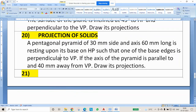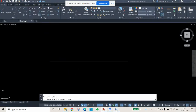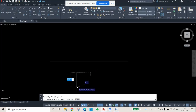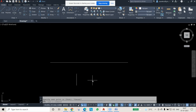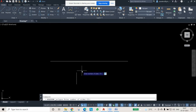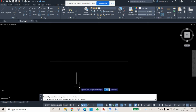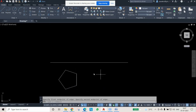As per the given question, the base is on HP, so from the top view the true shape of the pentagonal base will be visible to us. Let us draw the base first. The side size is 30 mm, so I will draw a 30 mm line. Then we will select the polygon option — number of sides is 5 because it is a pentagon. Press Enter, then instead of pressing center point, press Edge. Then specify one end point of the edge and the second end point. The first line I have drawn is my edge, so I am selecting and deleting it.